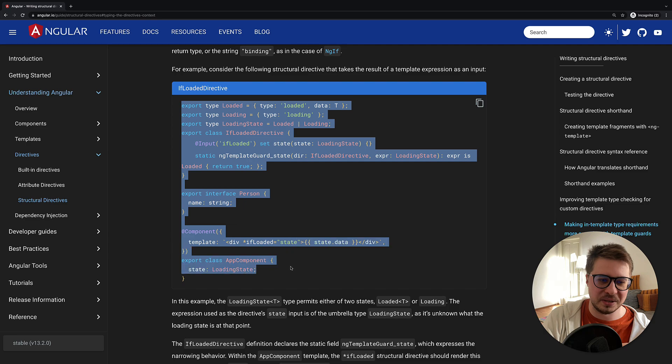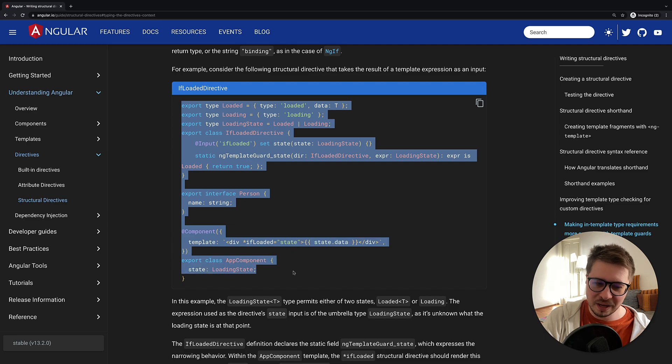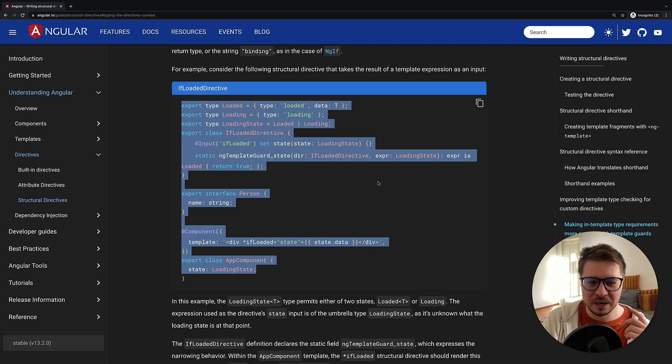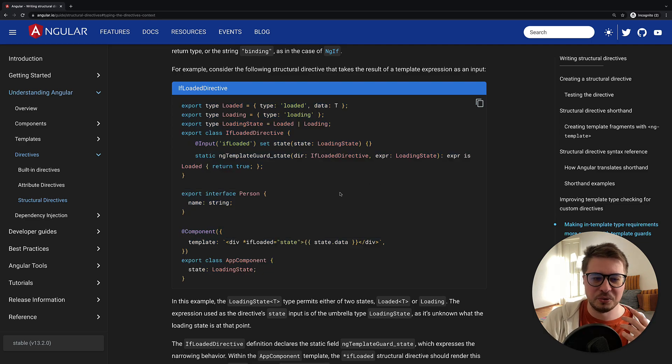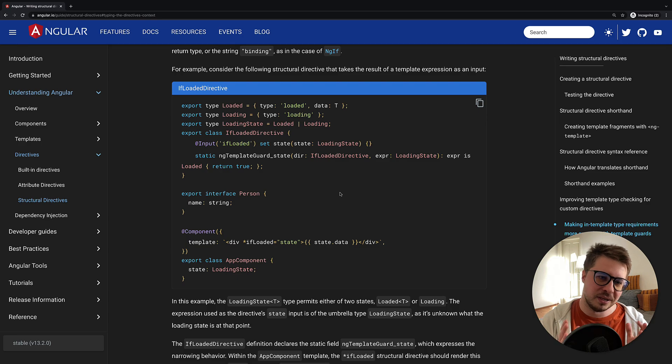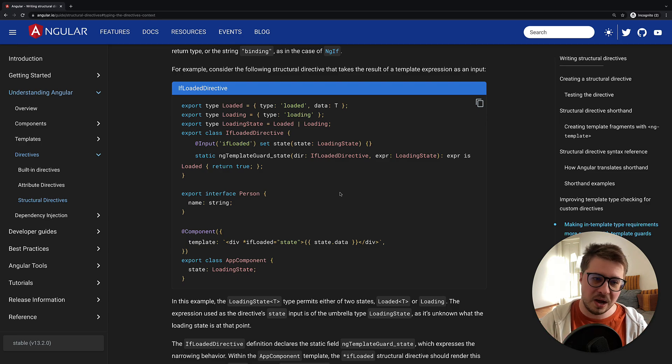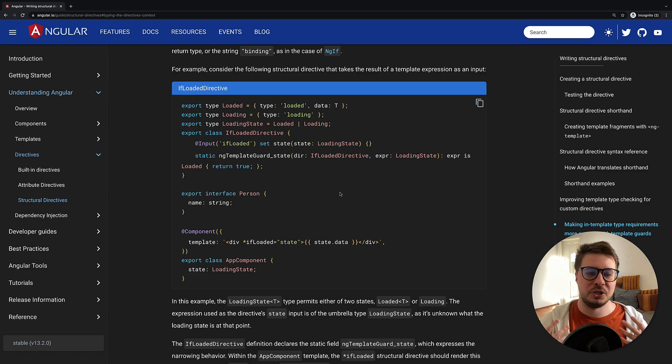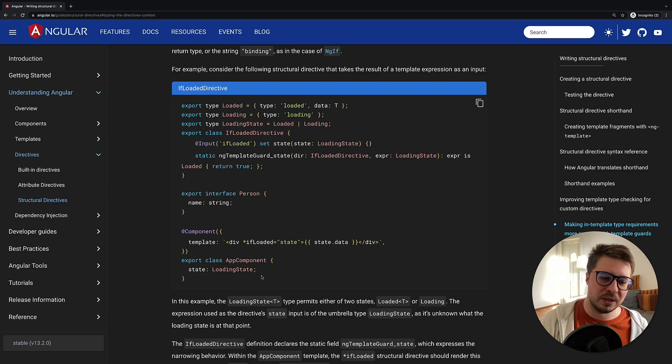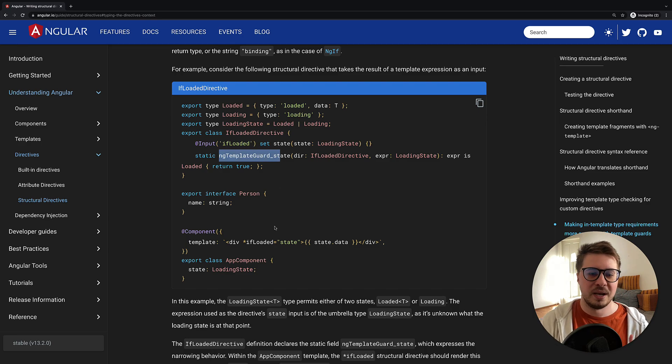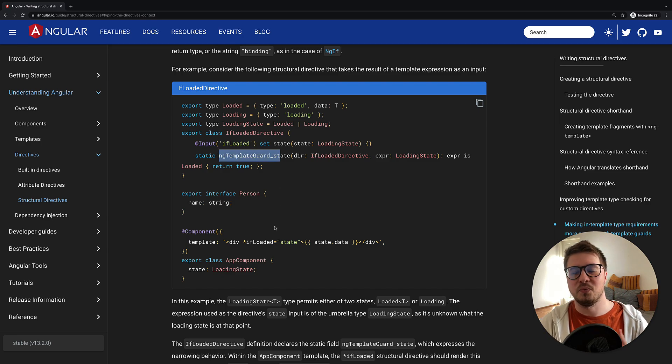This code is, I would say, pseudo code. It's not something you can copy and just paste and it will work, so you have to adjust it a little bit. We'll do it right now, and once we make it work, it will be pretty much clear what this type narrowing for inputs is and in which case you could use it.